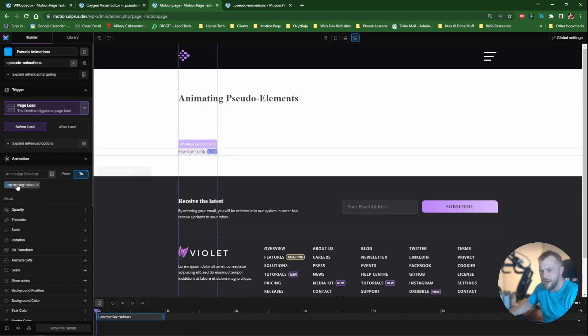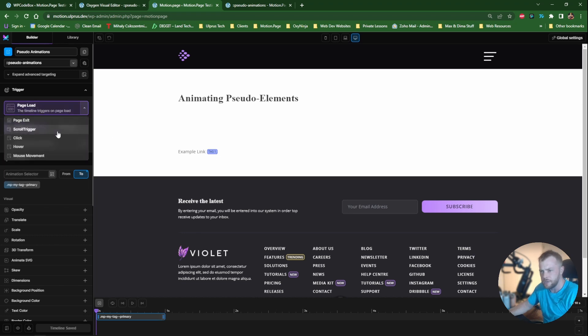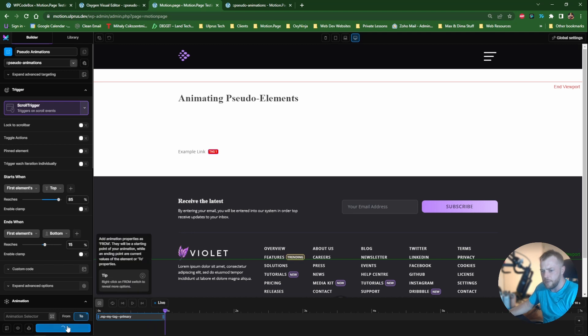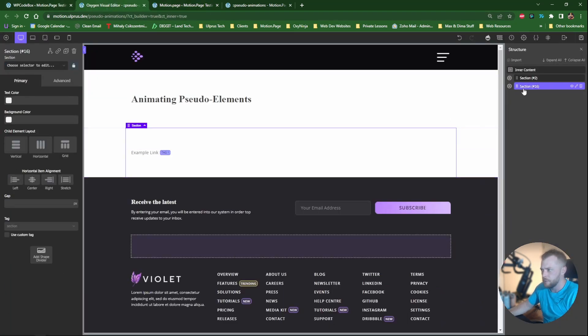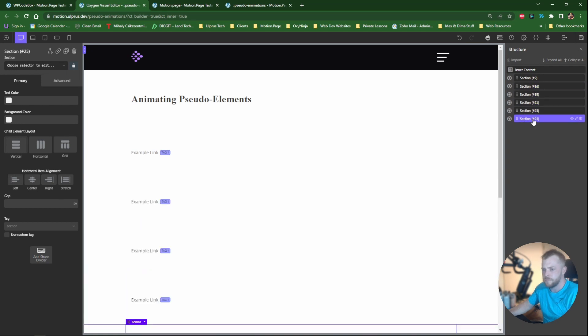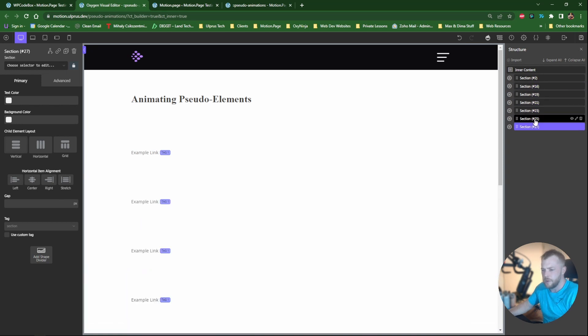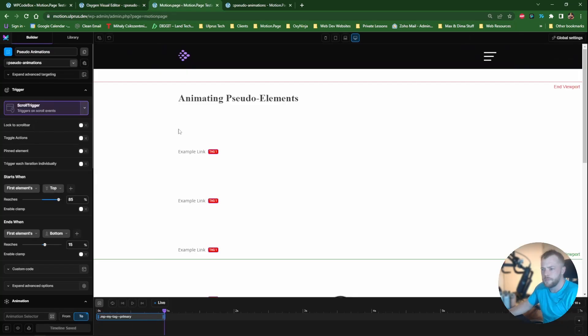Now the nice thing about this is because we're using the parent as the animation selector, we can trigger each animation separately if you're using something like scroll trigger. And I will show you this, just a quick example. What I'm going to do is I'm just going to duplicate this section a few times, so that we have a few different examples. Then in motion page.